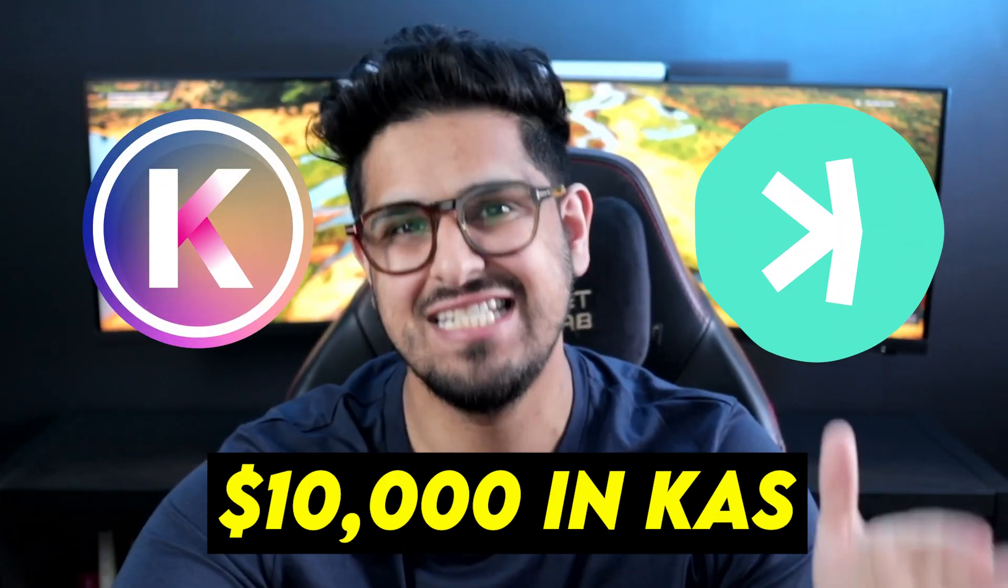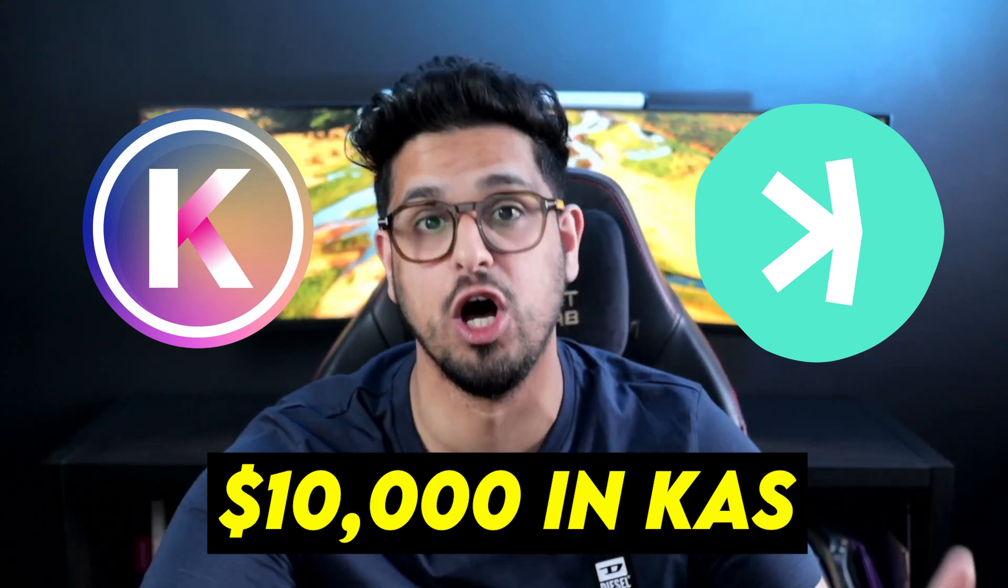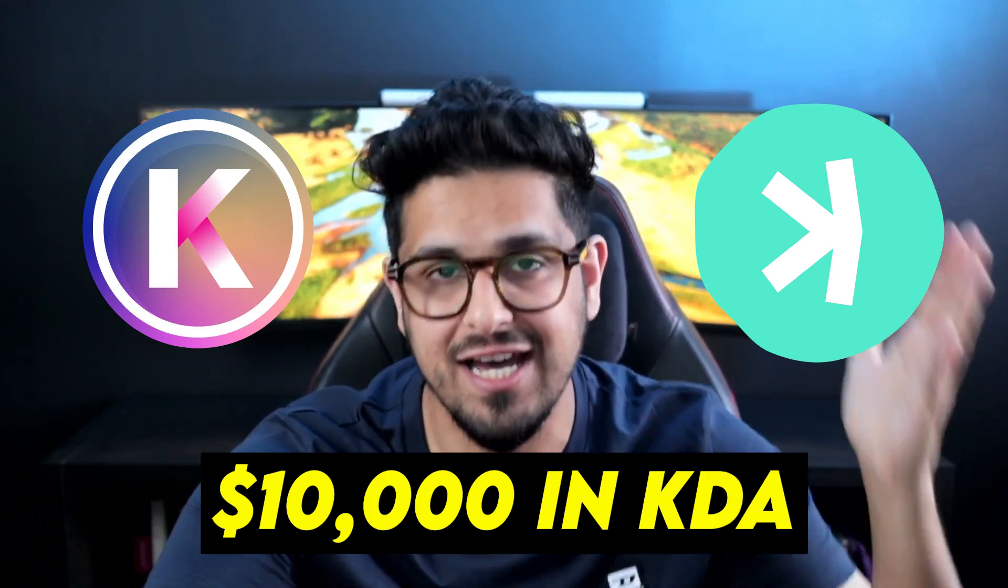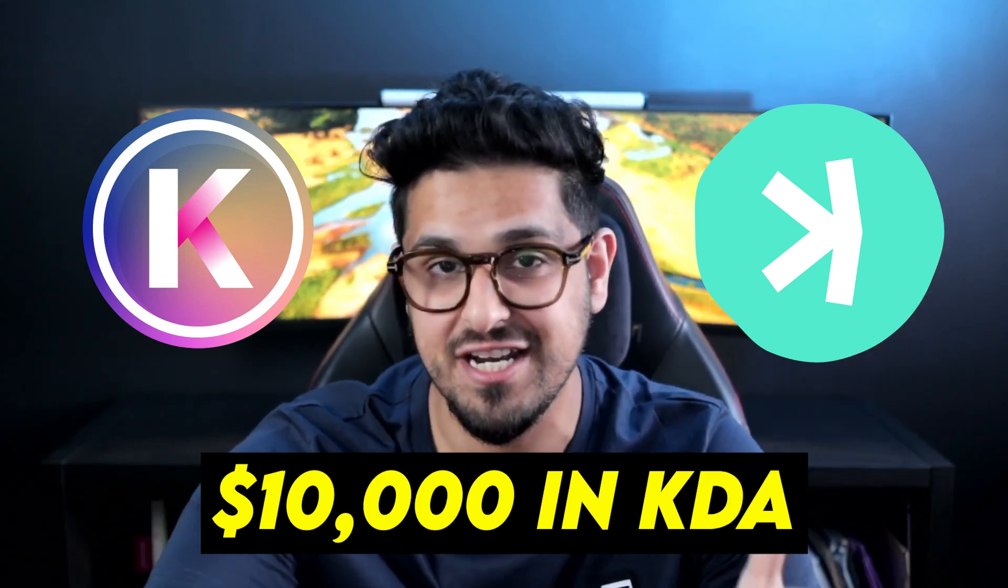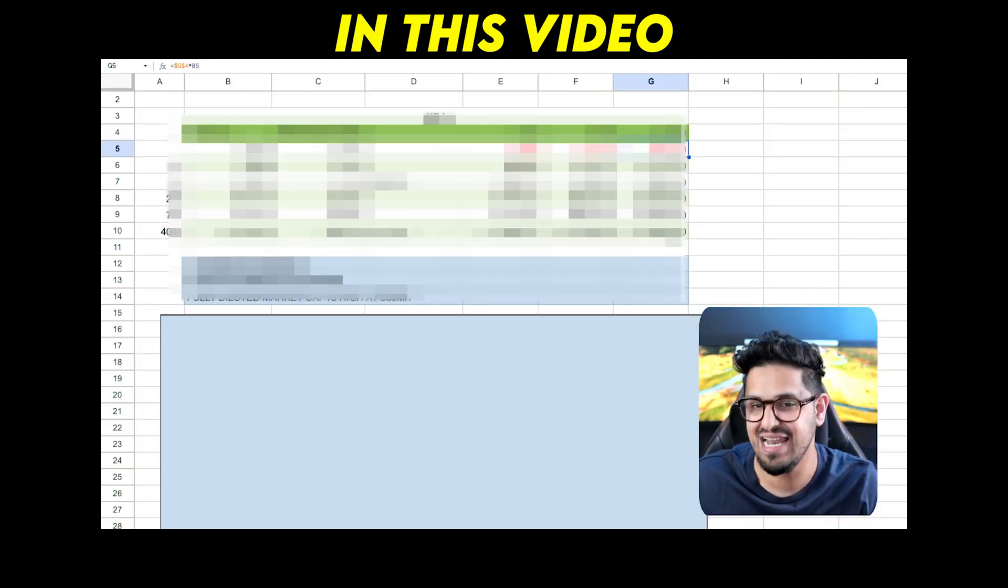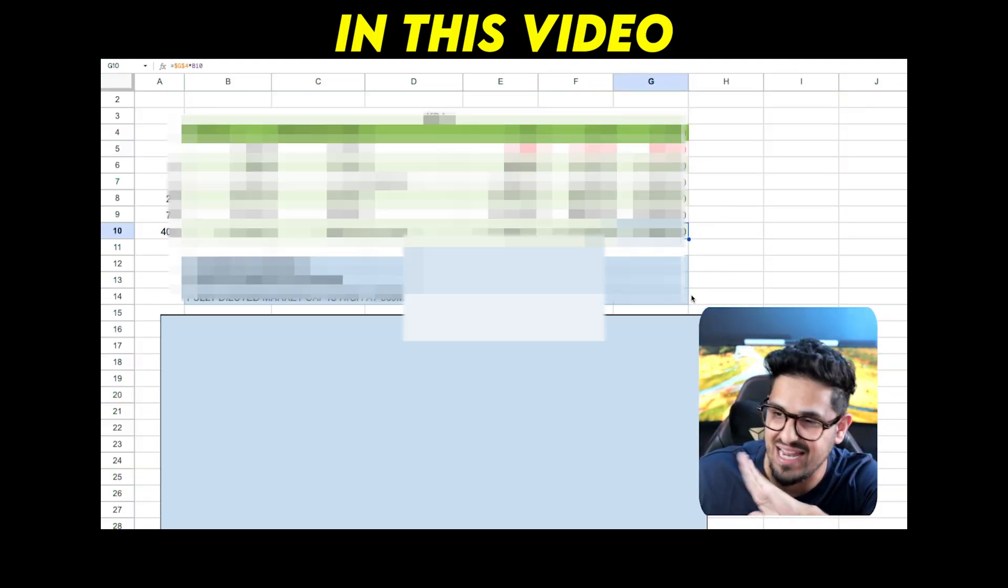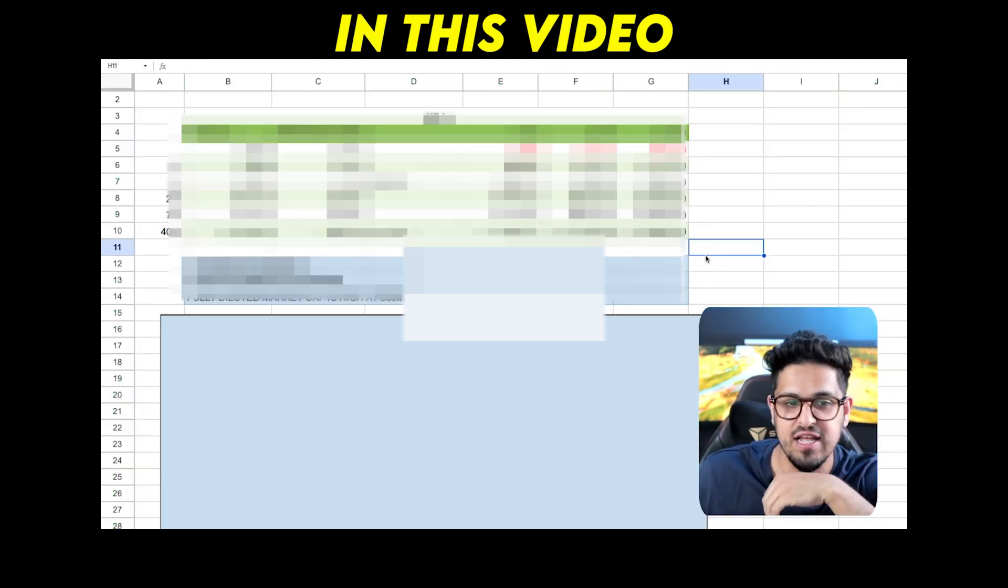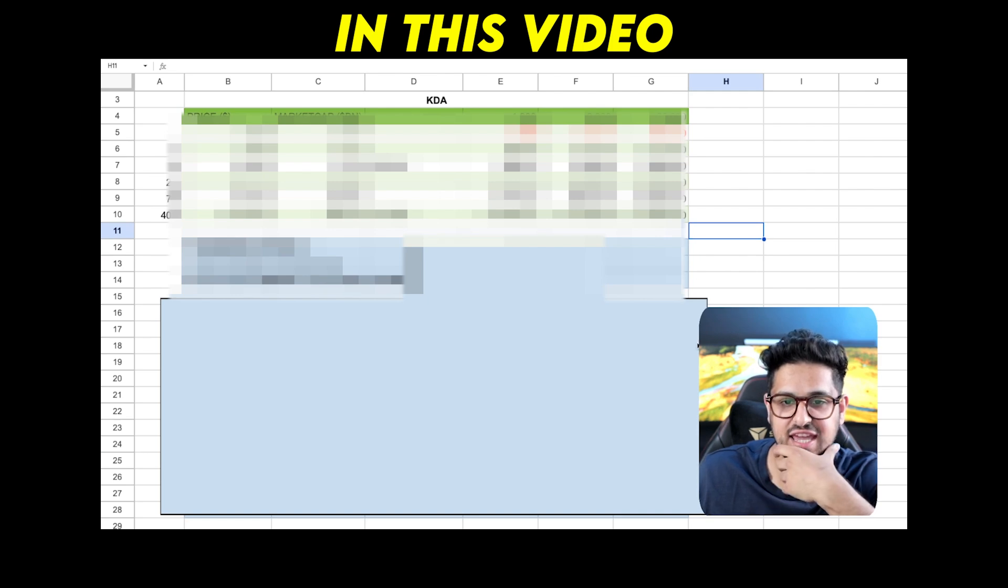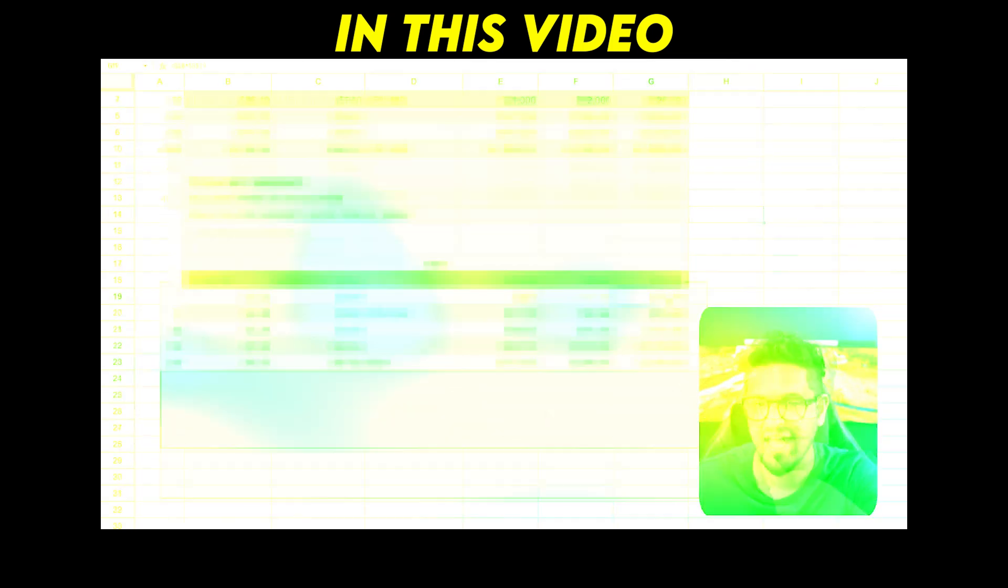Would I rather have $10,000 in Casper or Kadena? This is going to be the battle of the proof-of-work blockchains, and your 11 grand will go up to incredible amounts. That's just an absolute life-changing, game-changing kind of situation there.